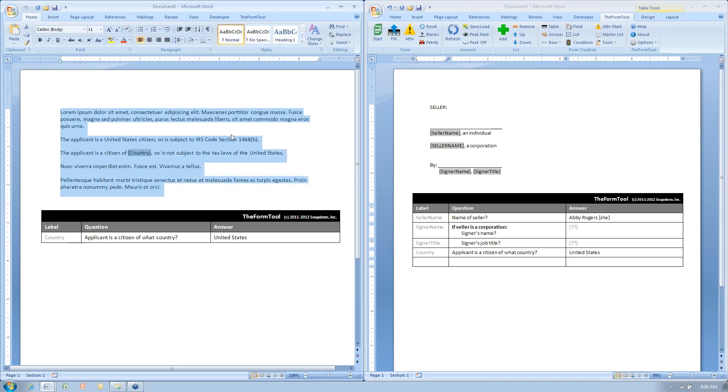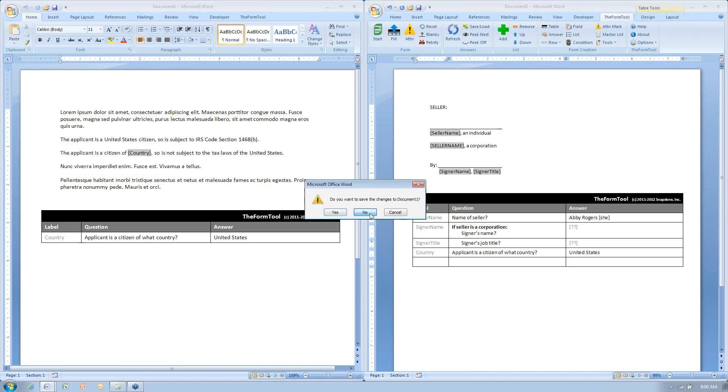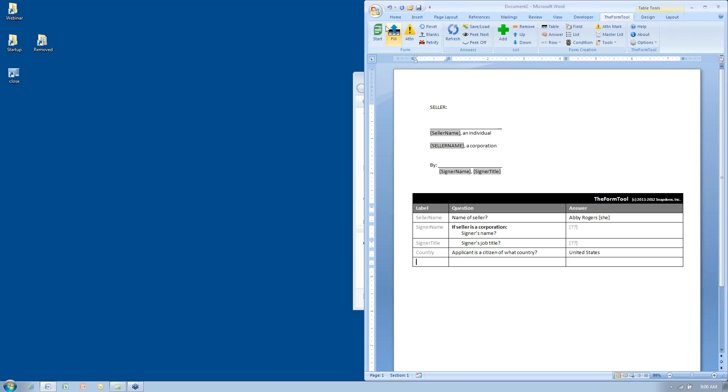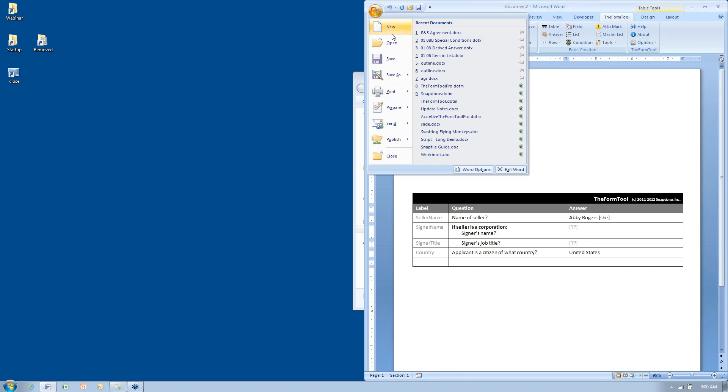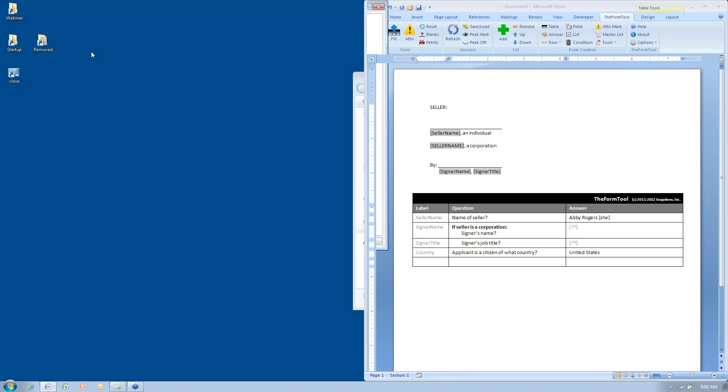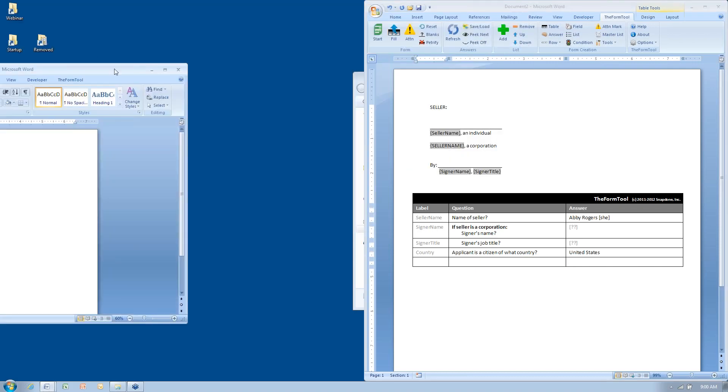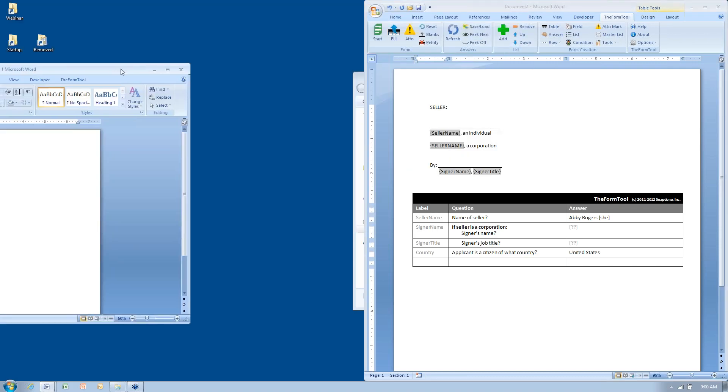then close that document that originated in WordPerfect, start a new document in Word, and paste in the stuff that you just copied,